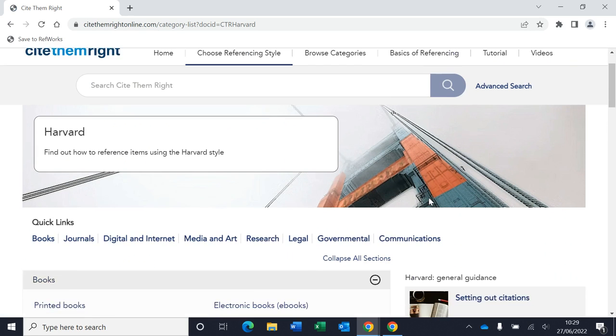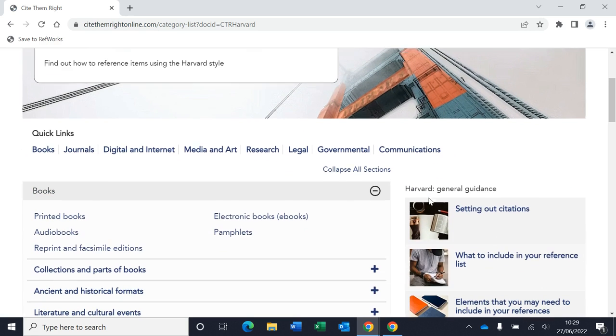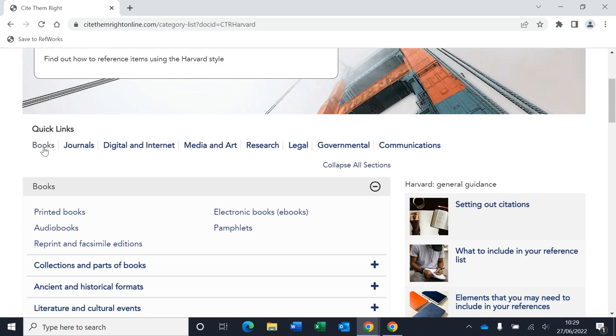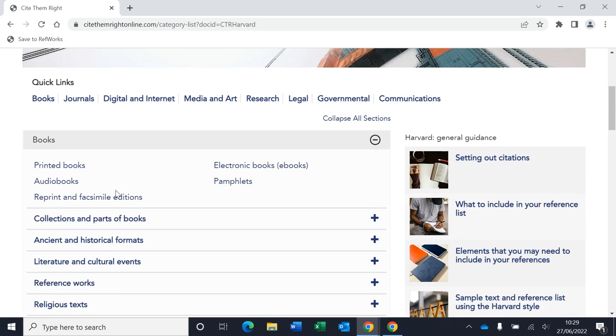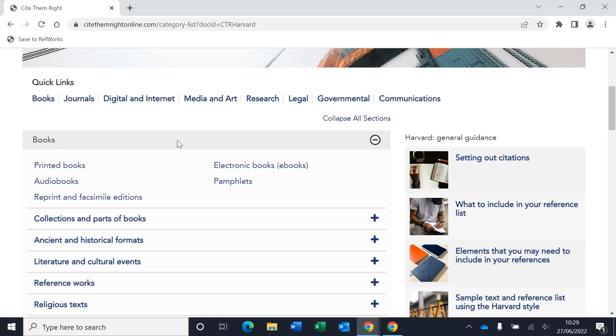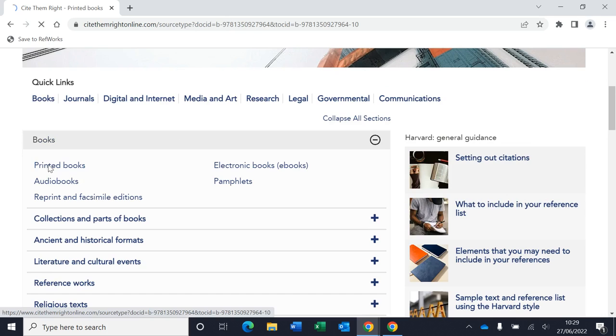So here's the Harvard details to how to reference all different types of material. We've got books, journals, digital and internet media and arts, and you can browse through these to find what you're looking for. Under the books section, you can see it's further broken down into different types of books as well. I'm going to go to printed books.